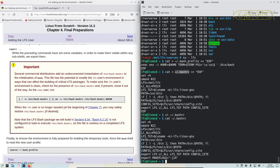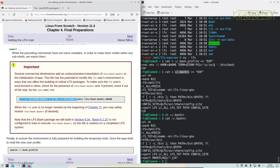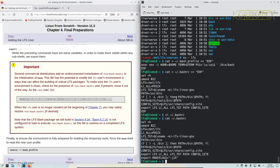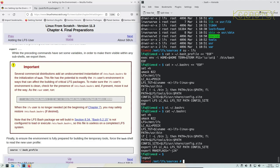It says here several commercial distributions add an undocumented instantiation of /etc/bash.bashrc to the initialization of bash, and this file has the potential to modify the LFS user's environment in ways that can affect the building of critical LFS packages. So to make sure the LFS environment is clean, it says to run this. But bear in mind this does affect the host system. It modifies the host system, so I'm going to become root to do this.